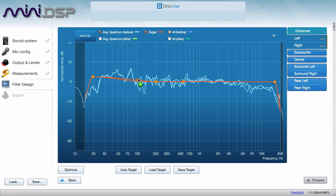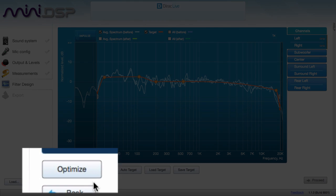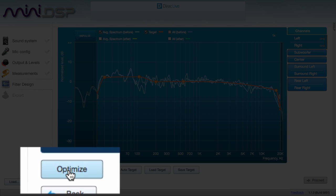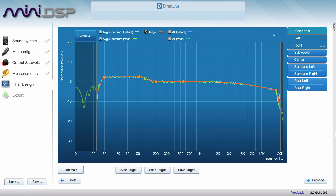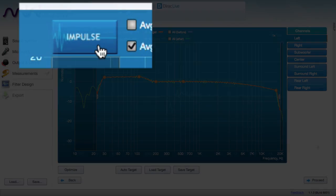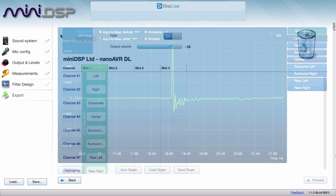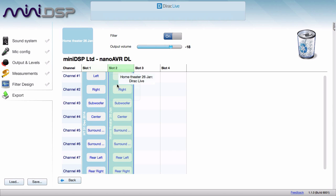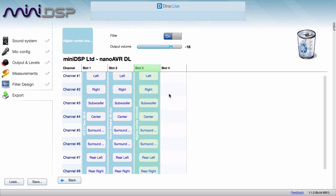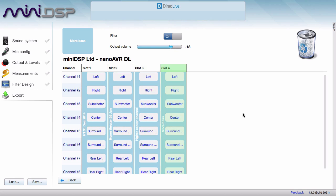You can adjust the target frequency response to optimise for your system and your preferences. Dirac Live automatically corrects not only frequency response problems caused by the room, but also the time response from your loudspeakers. You can configure the processor with up to four different sets of correction filters.